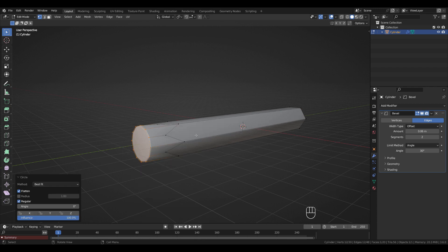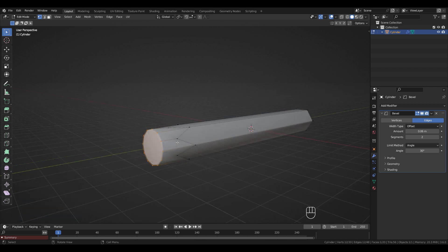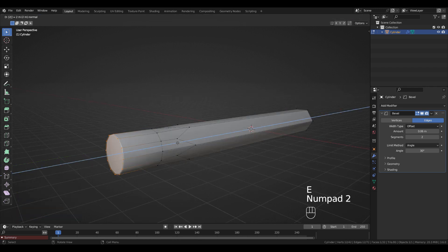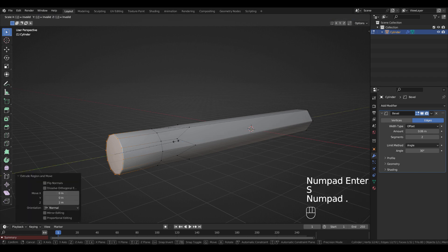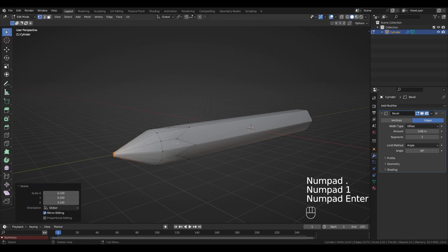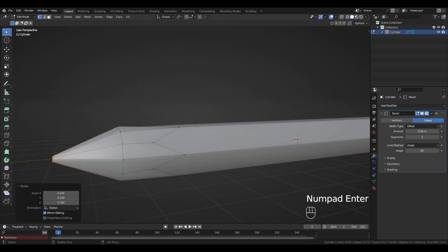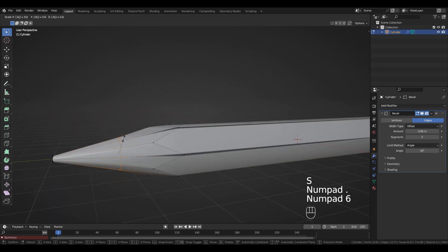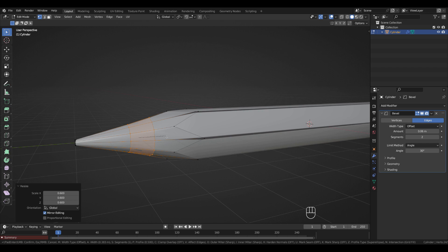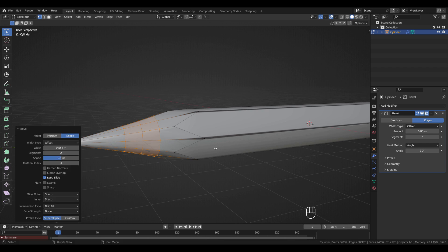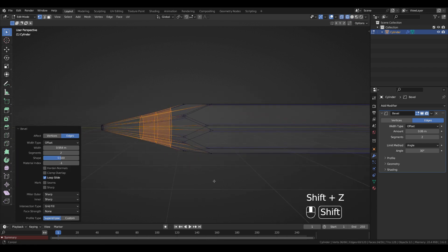Right-click > Loop Tools > Circle. Extrude again: E, Enter, then scale by 0.1 (S, 0.1), and scale again by 0.6 (S, 0.6). Press Ctrl+B to bevel — move the mouse and scroll to choose how many loops. I'm going to choose three loops. Press Shift+Z to go to X-ray mode.